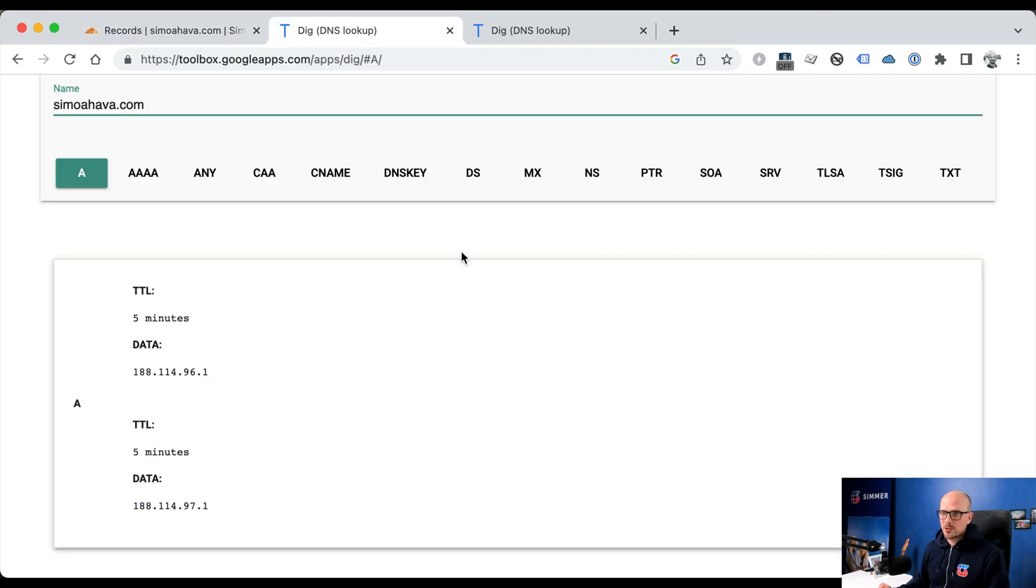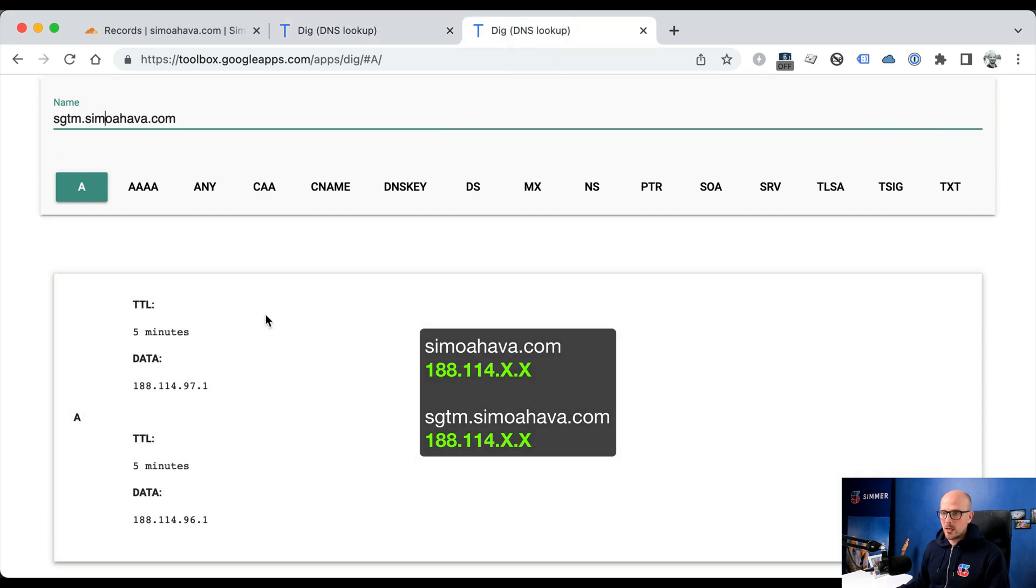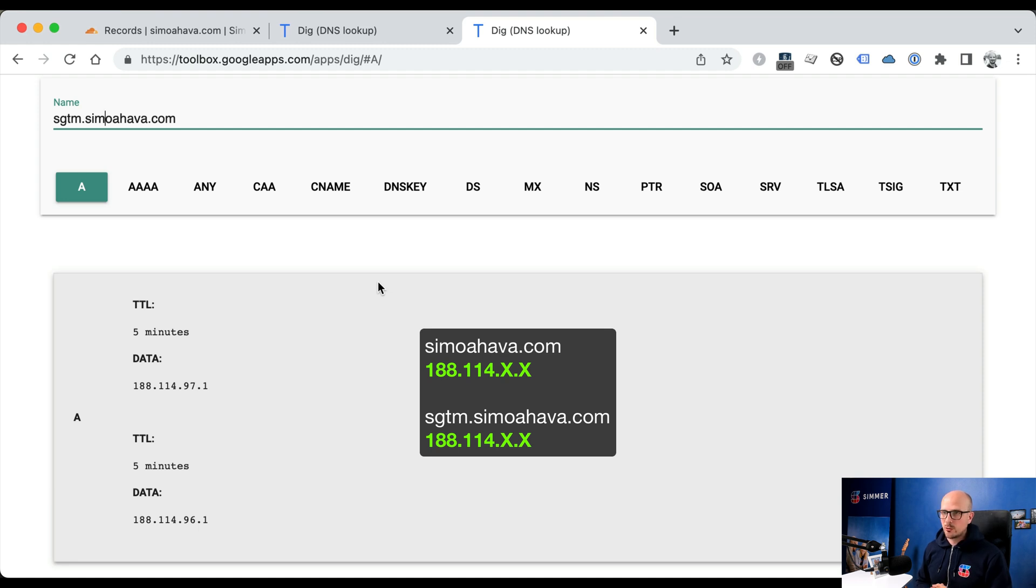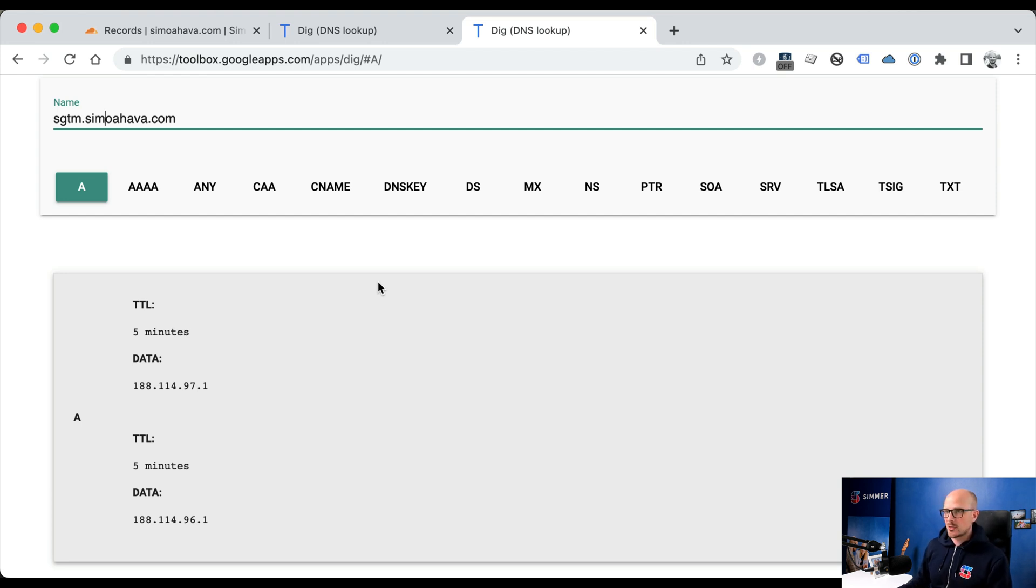So once the propagation is complete, we can compare the main domain IP range to the subdomain IP range. And we can see that the first half of the IP address matches between the two. So this should be enough for WebKit browsers to treat these as first-party origins, and not place any restrictions on the cookies.